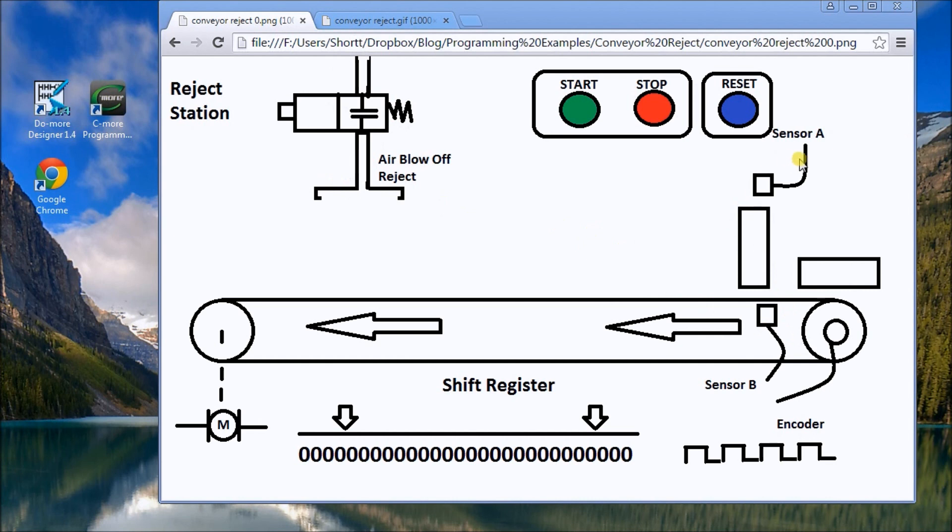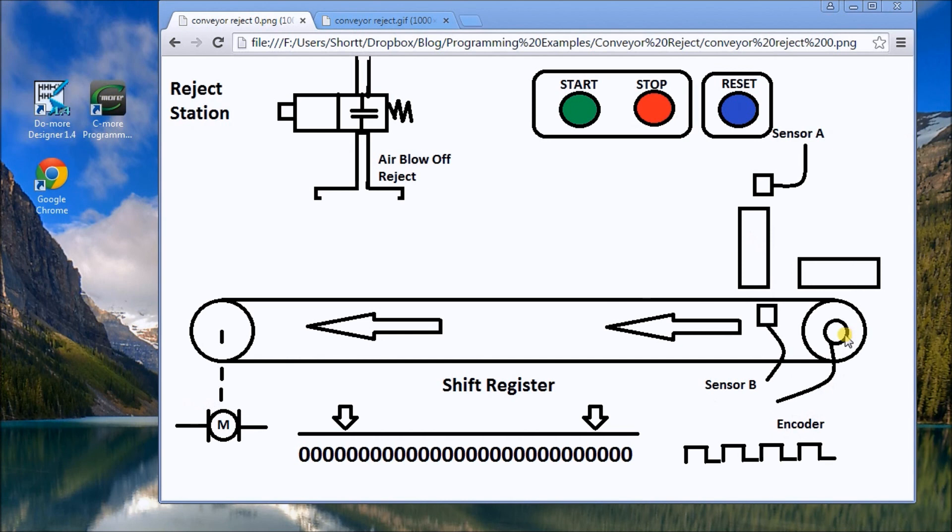We have sensor A and sensor B which senses the product, and we have a motor here. When turned on, it'll drive this encoder which gives us a pulse train output, so that means a certain distance along here represents a certain distance that these packages will be traveling along the conveyor belt.